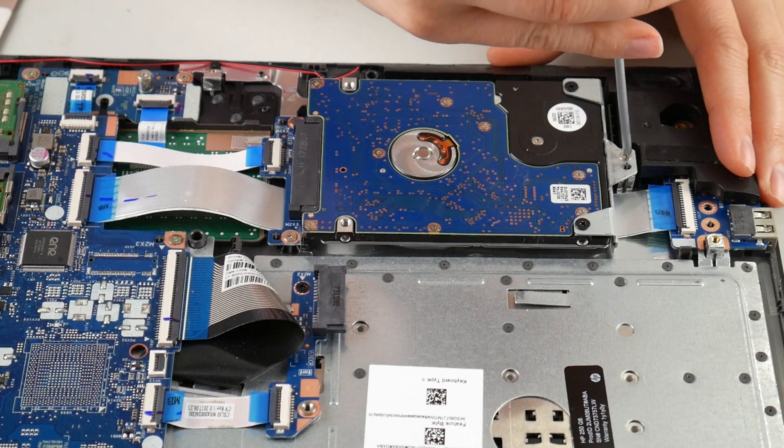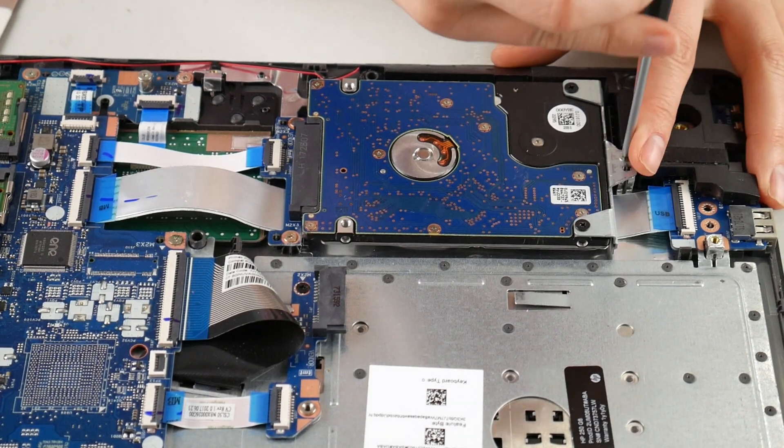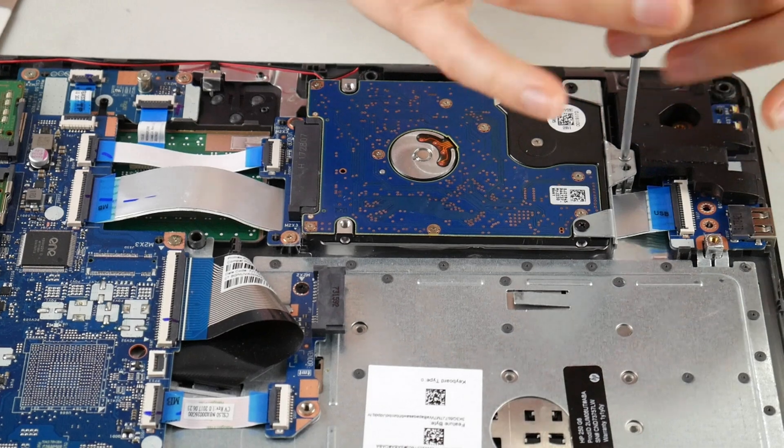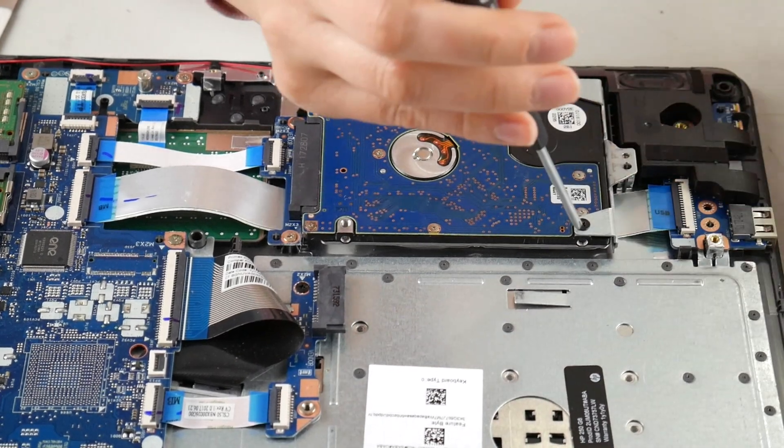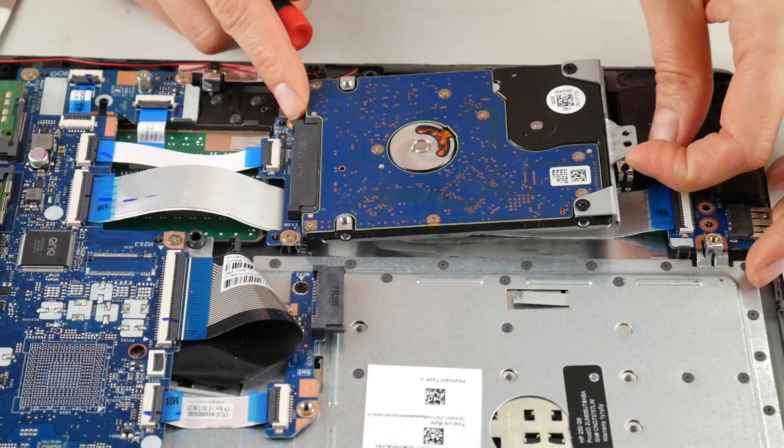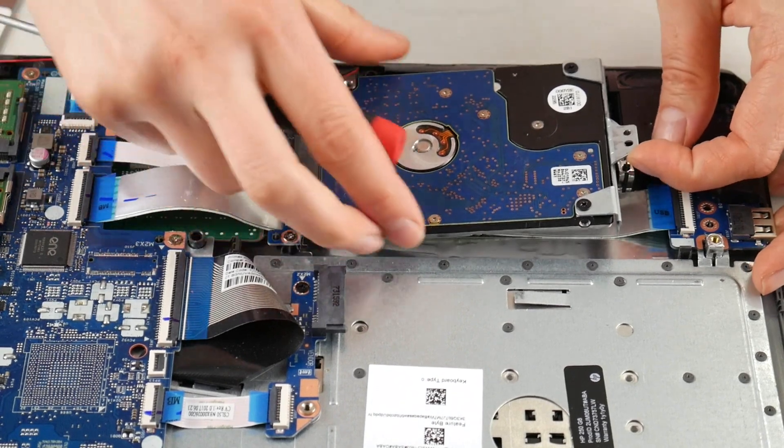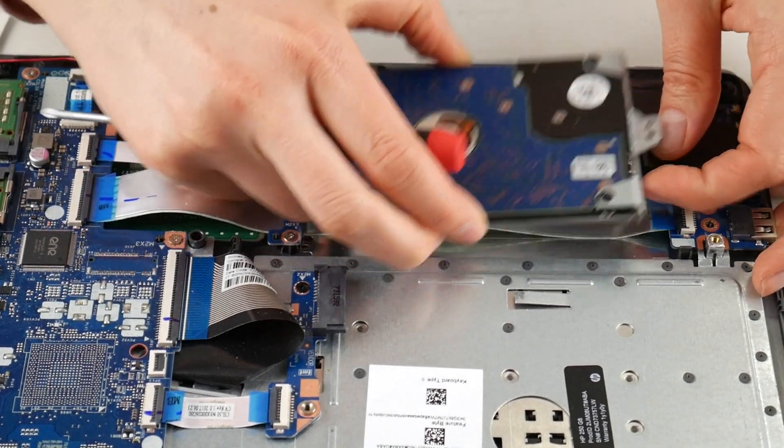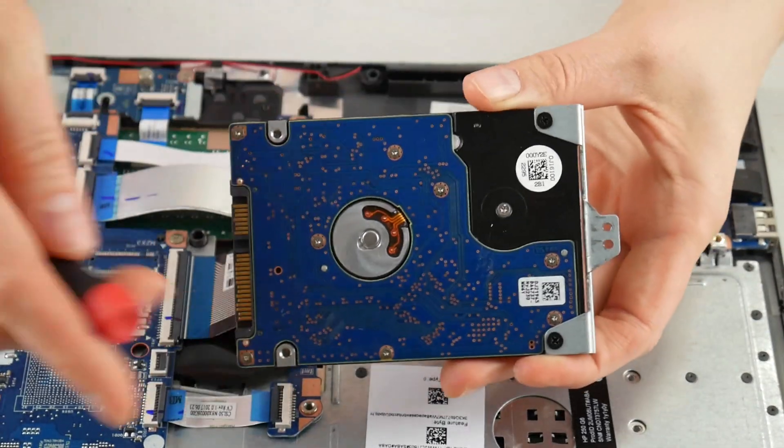Alright, so now that I've located this, this is what my hard drive looks like. Now we're going to unplug. As you see, I unscrewed that one screw and now I'm going to pull it away from the port. So this is what it looks like.